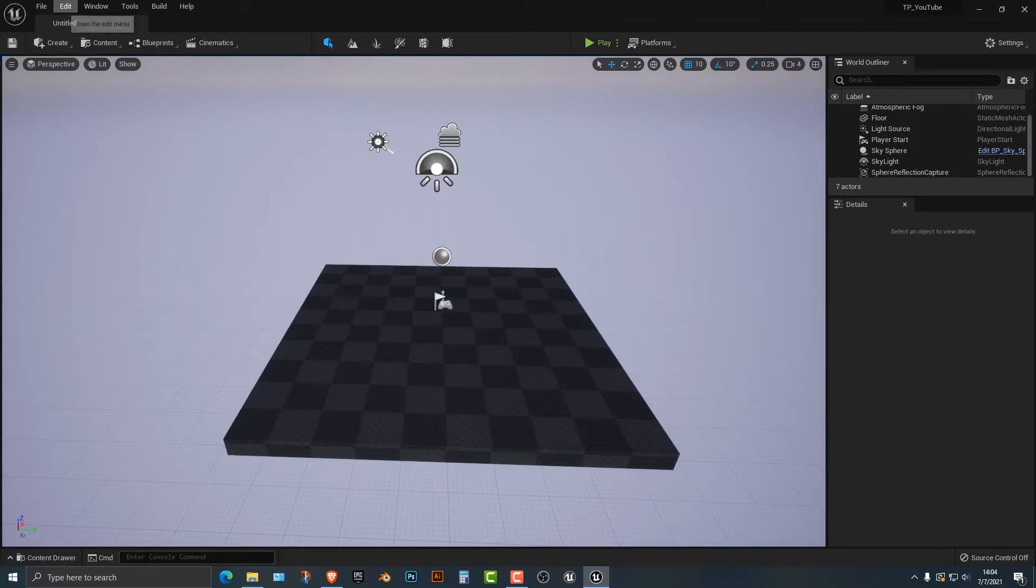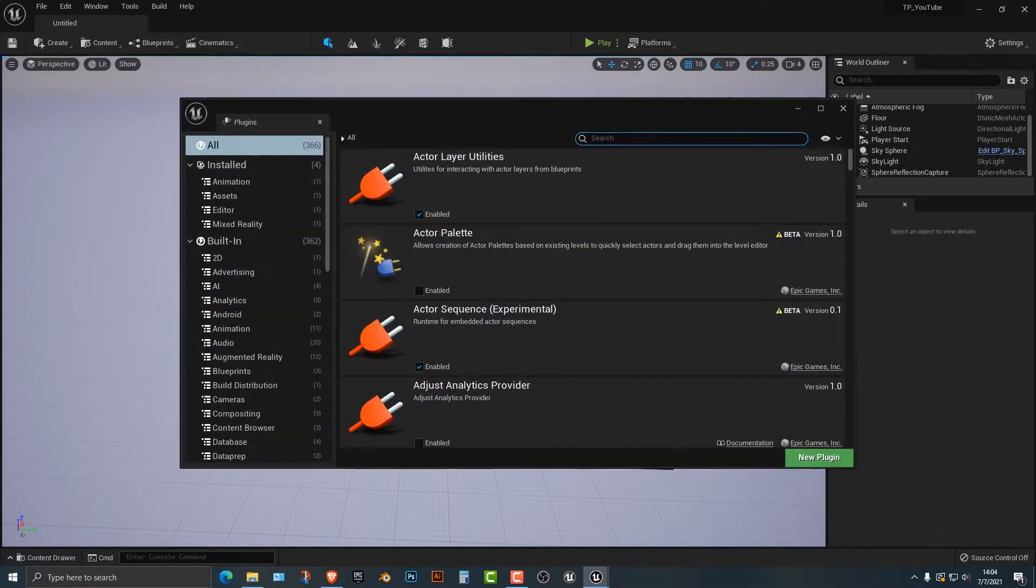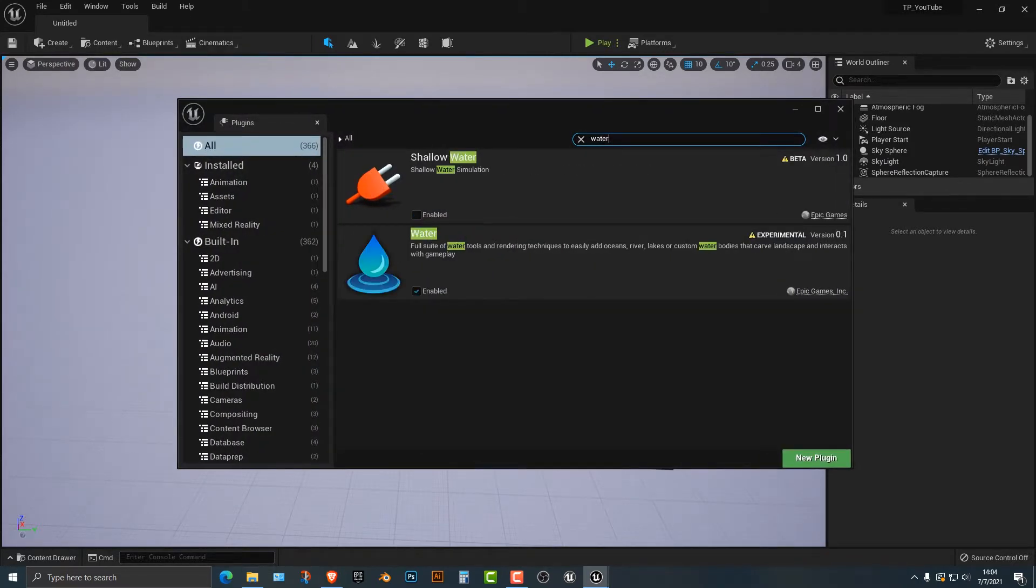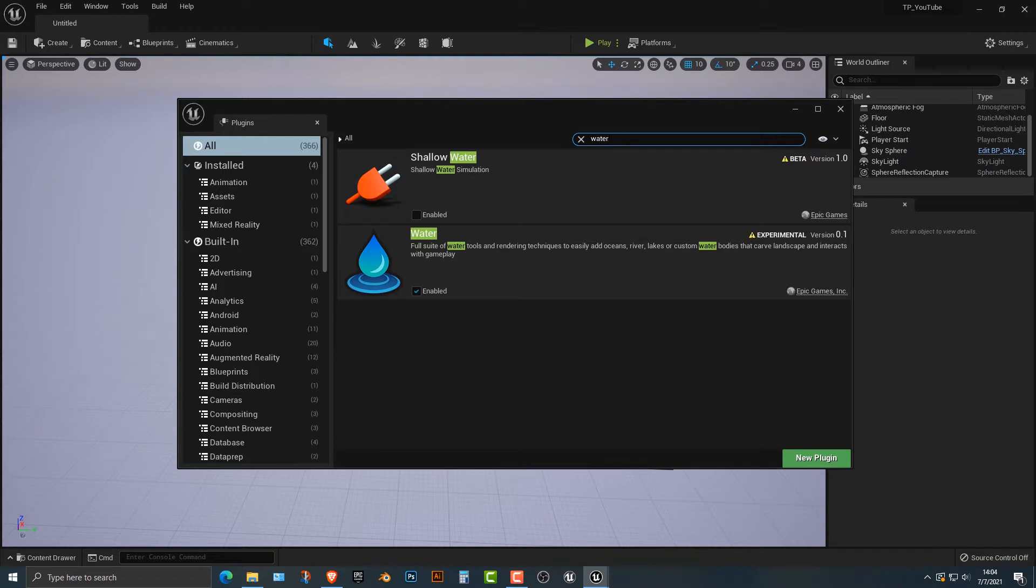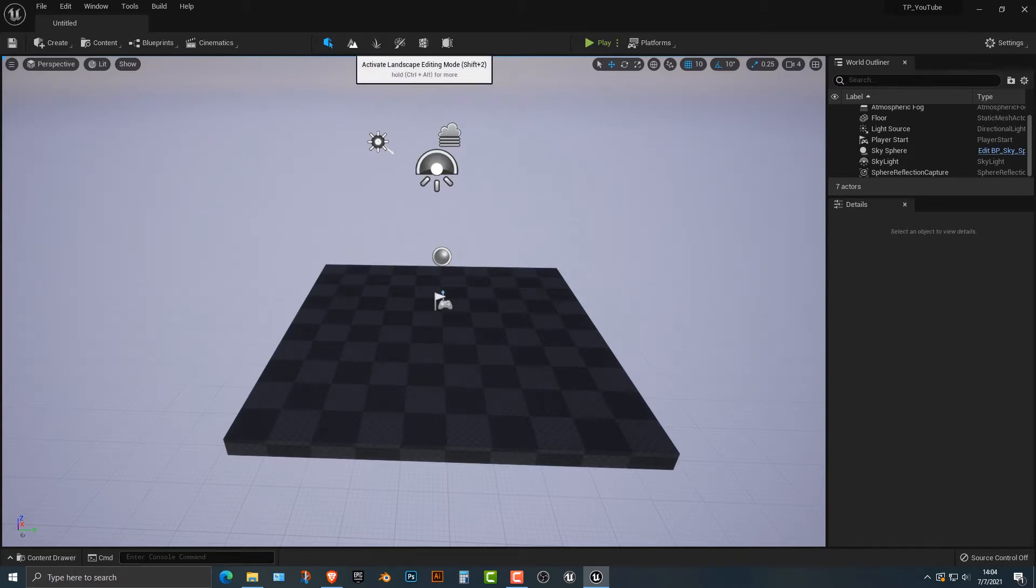The first thing you need to do is go into the plugins here. You need to type in water, and then you need to enable that, and it should ask you to restart it. One thing I should mention about this process is that it will take a lot of time to not only restart everything, but also load the shaders. It took about 20 minutes for me to load the shaders, and I have a half-decent computer.